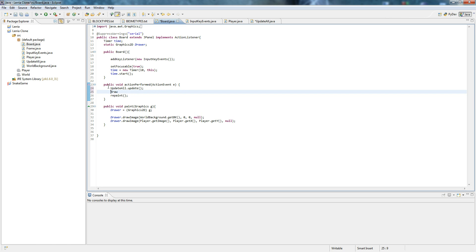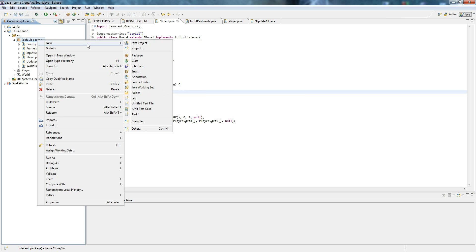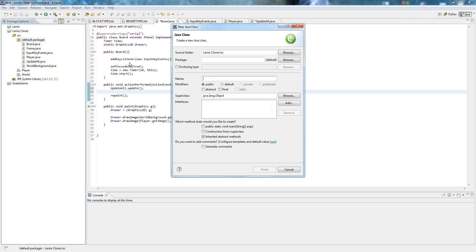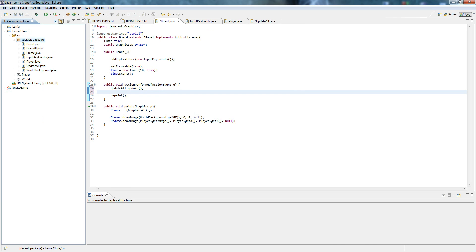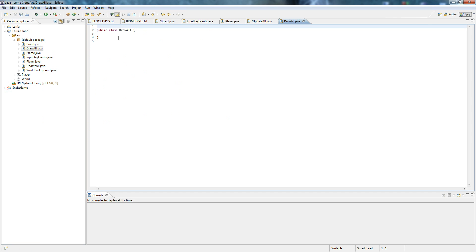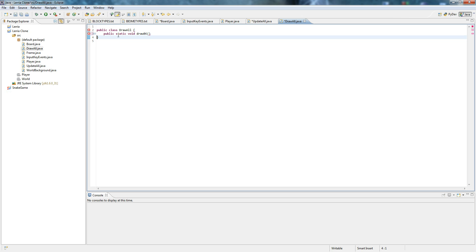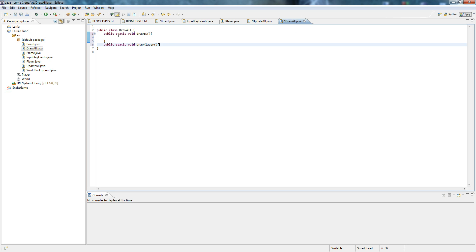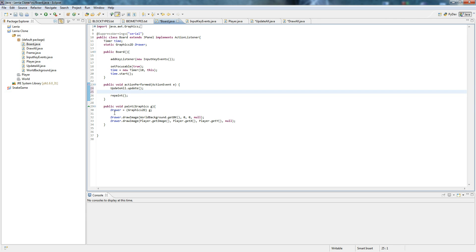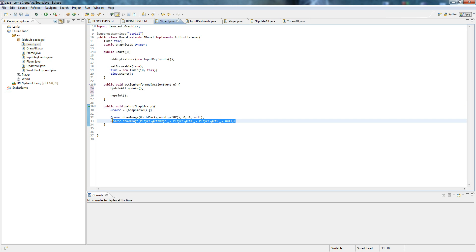For the draw method, basically you don't need this because... you know what? Actually, no, never mind. I'm going to make a new class too. New class draw. Public static void draw BK. Public static void draw player. Something else we're going to need. We're going to need to extend something. Extends board. And the reason we're extending a board is because we're going to need to use this drawer thing. Right? Just pretend you know what I'm talking about.